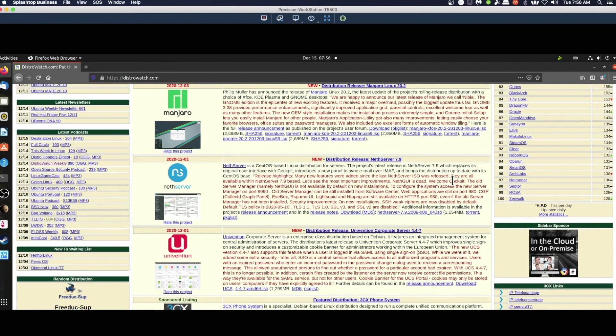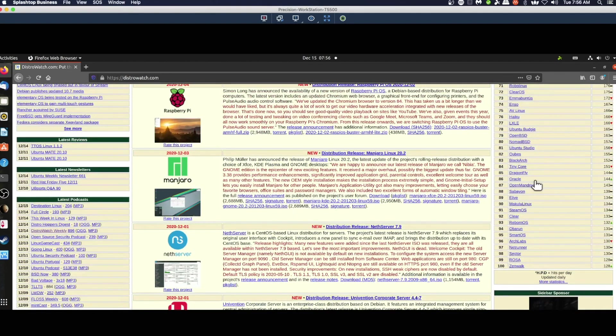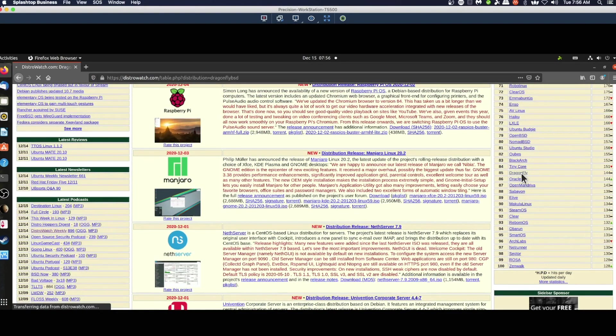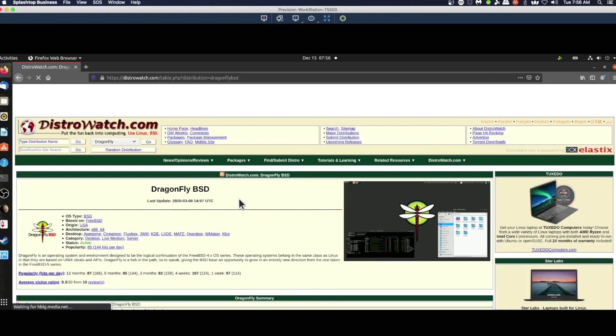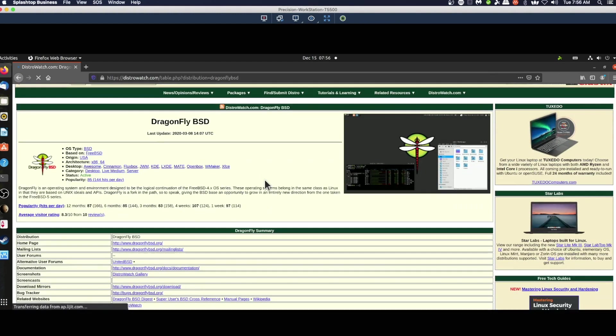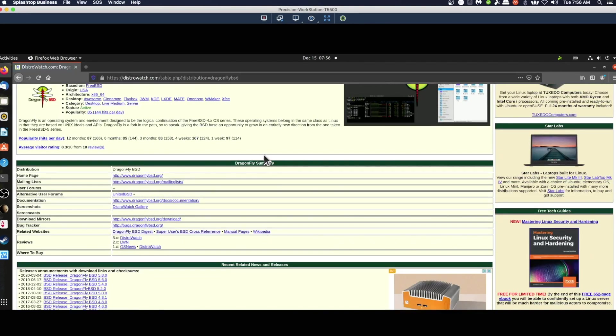Let's pick on Dragonfly BSD. If we come over to the Dragonfly BSD page, we can find a link to their download.